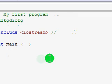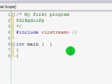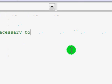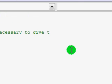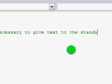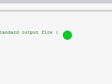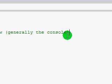Here I'll just quickly comment this so we know what's going on. You normally wouldn't comment this, but I'm going to do this because we're beginning. I'll note it's necessary to give text to the standard output flow — generally the console.